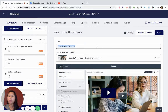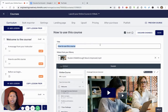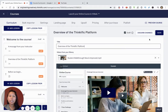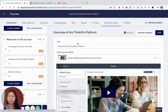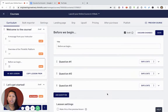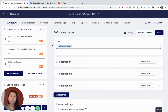Thinkific has a great sample video of the platform, which is great to include in your mini course because you want to help students who are new to Thinkific understand how to navigate the platform. I always rename it to something like 'Overview of the Thinkific Platform' — that's more specific and helps students see what the video covers. Then there's a 'Before We Begin' section which is a survey, so I'll change the title to 'Survey to Get to Know You.'